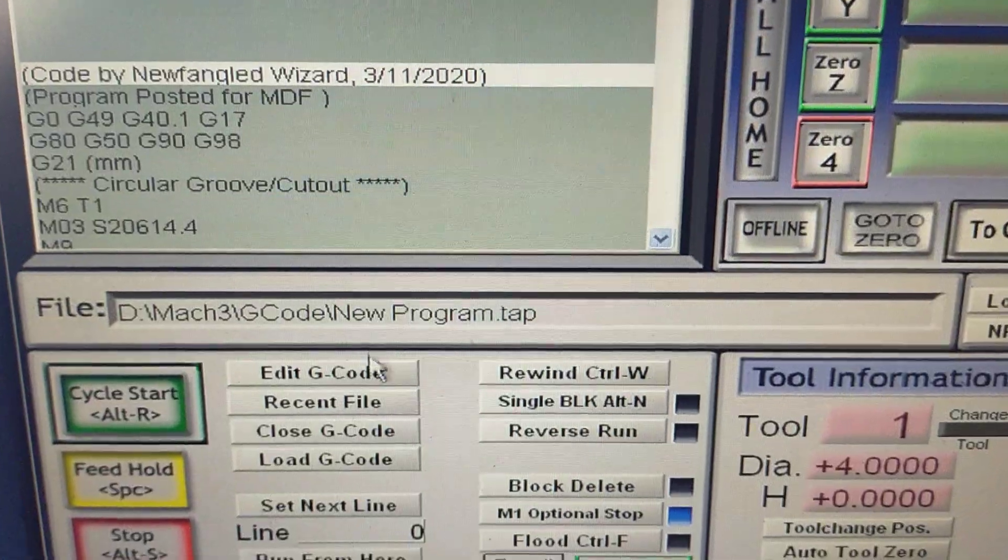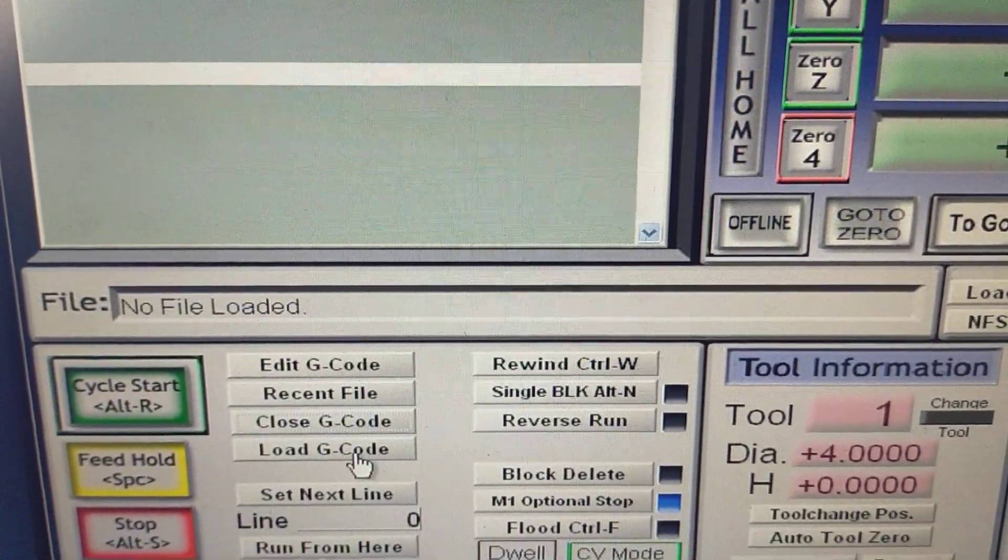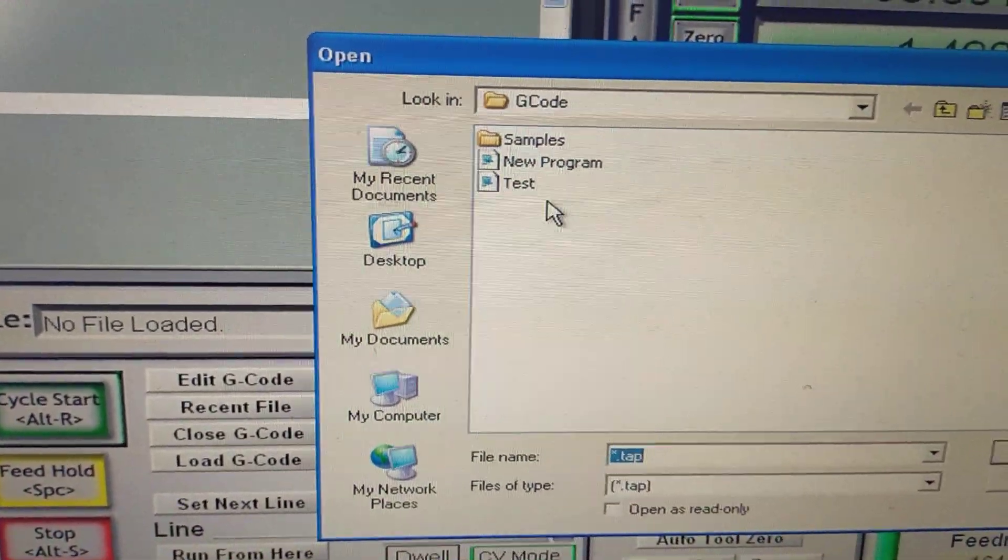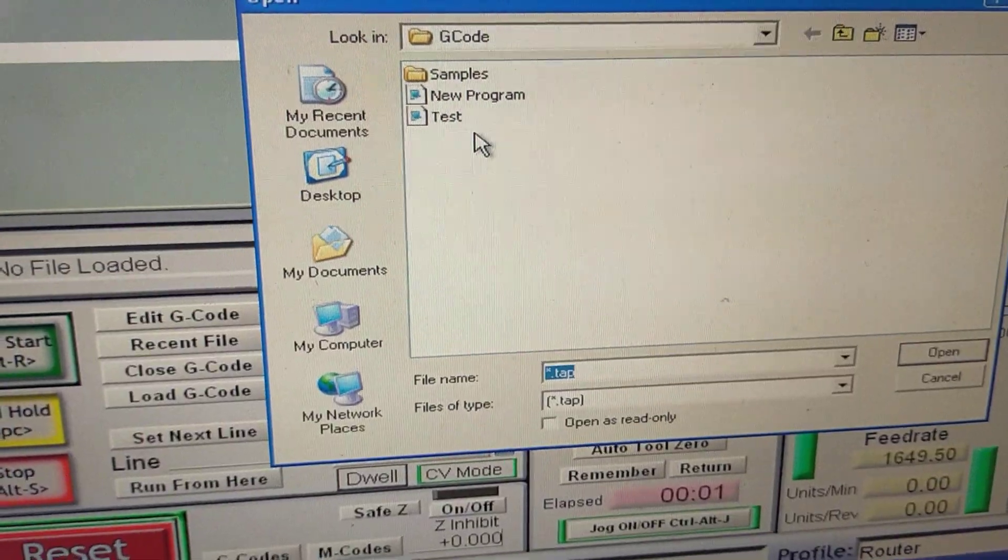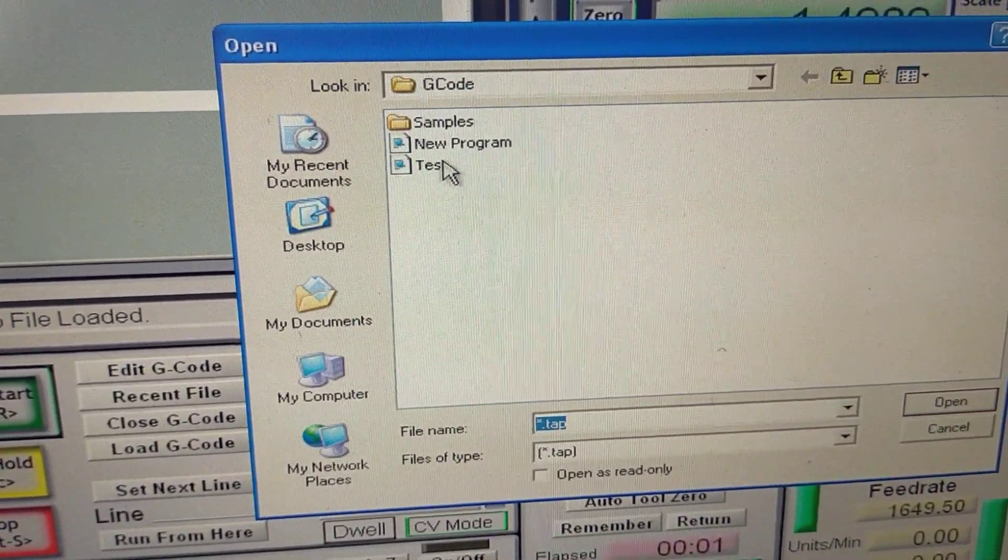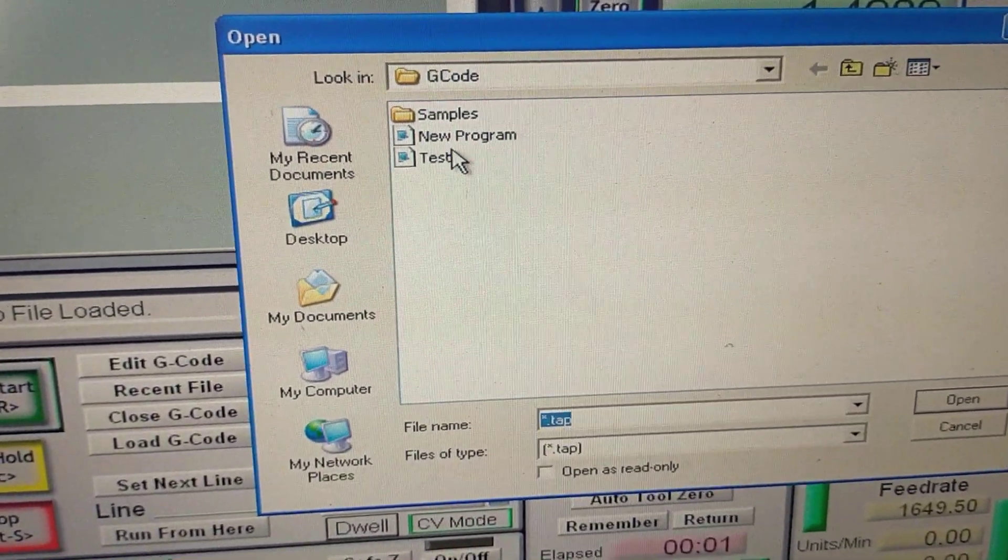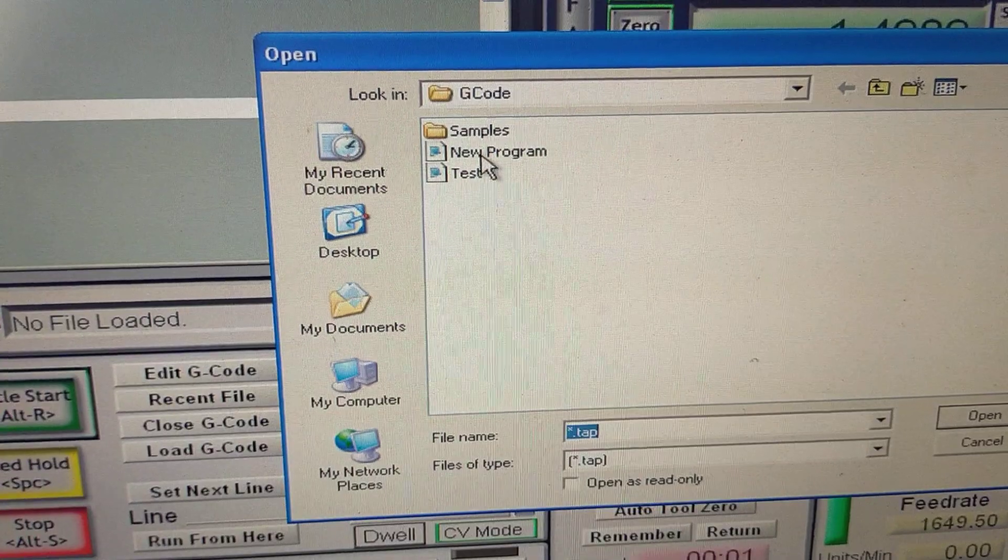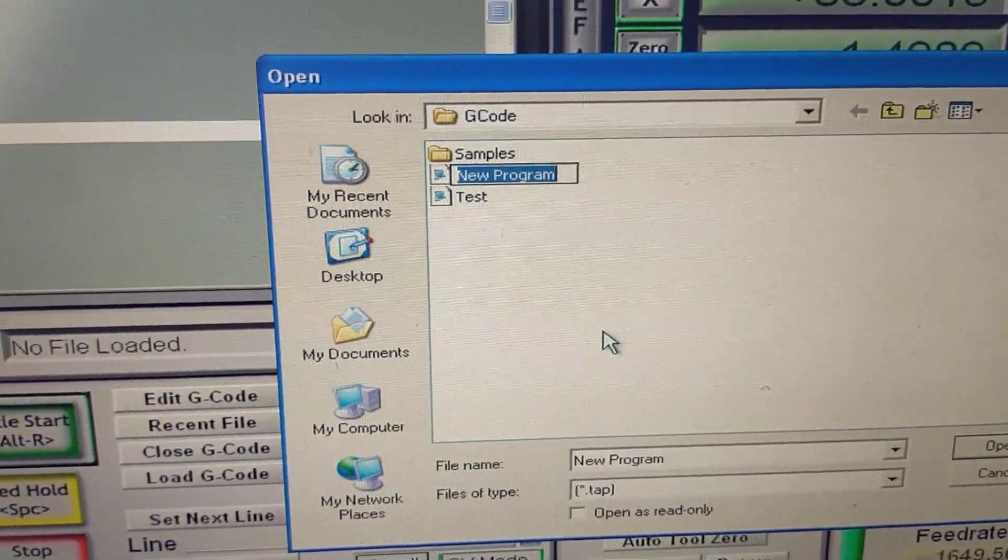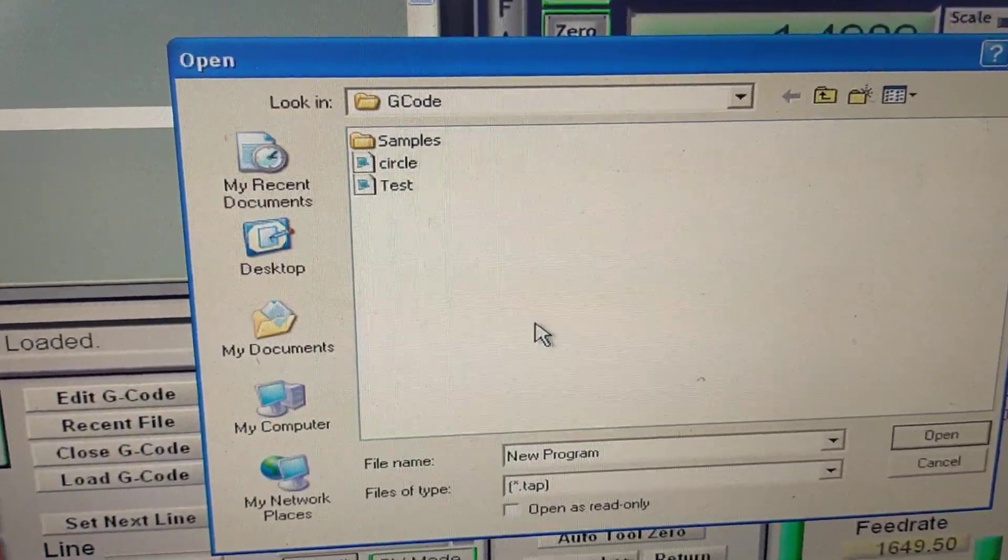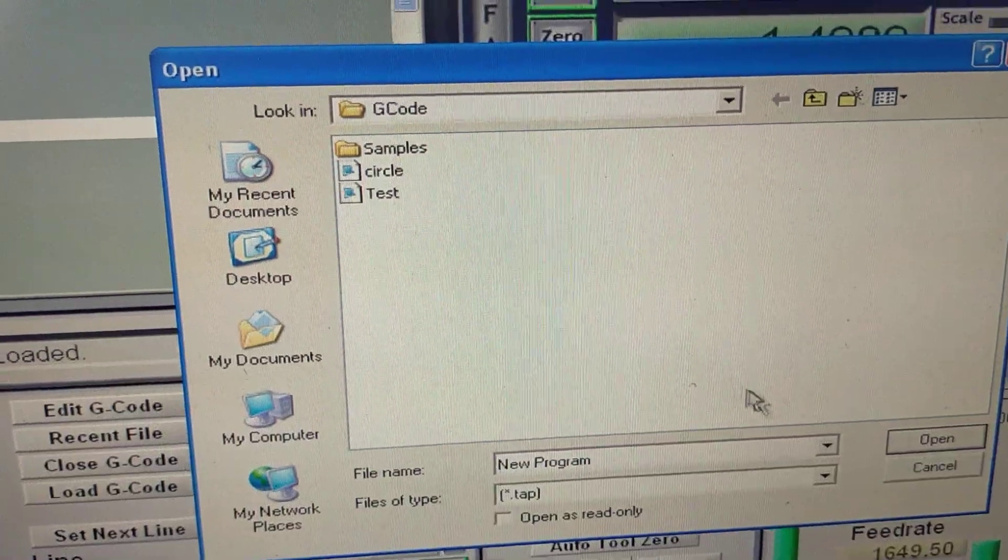Now I just got to tell you this though. I'll close that G-code and go back here. If you use newfangled wizard, every time you post out the program, it's going to overwrite these. So if you do post out a program that you want to keep, obviously close that program, otherwise you can't rename it. Just rename it. I'll just call it 'circle.'